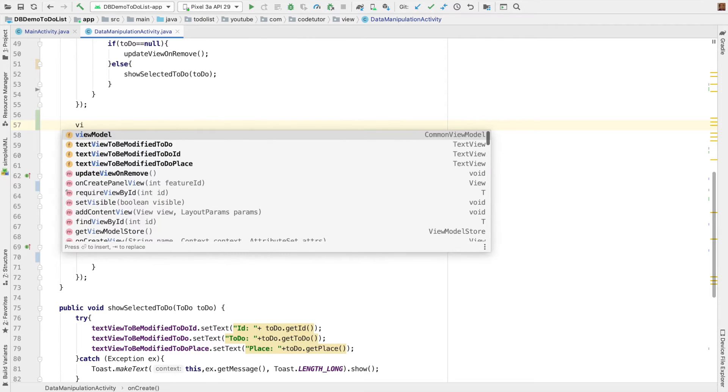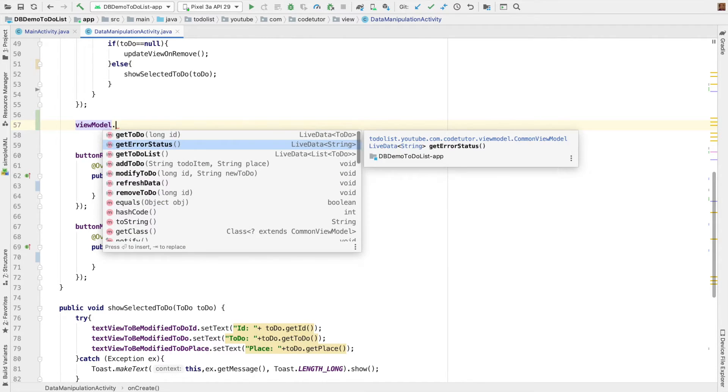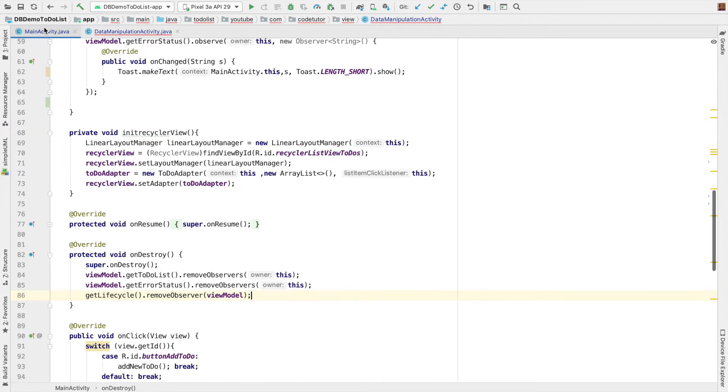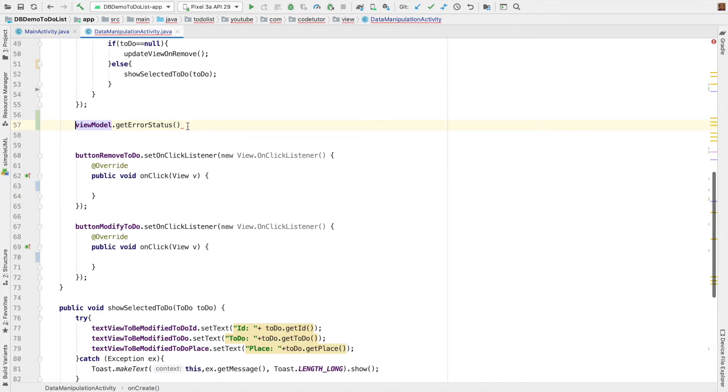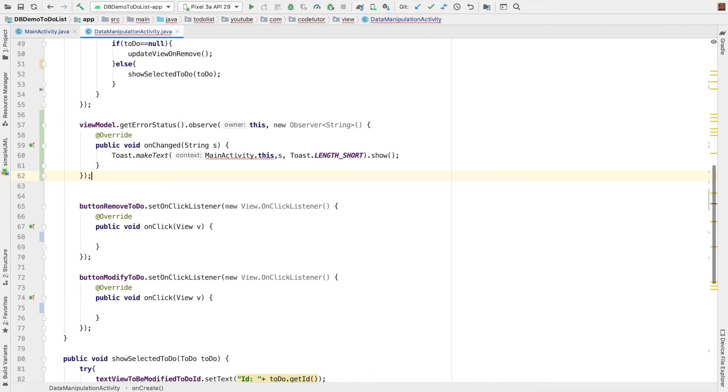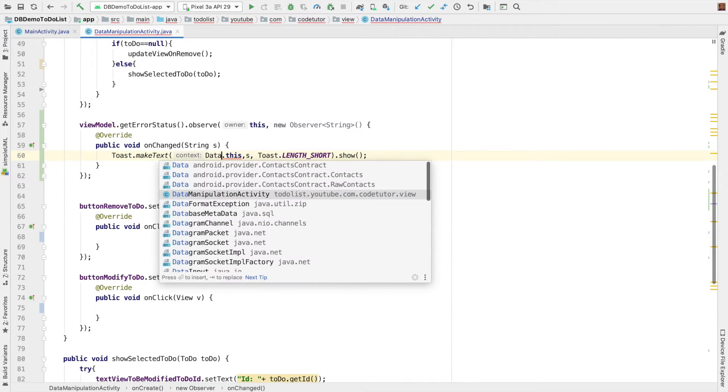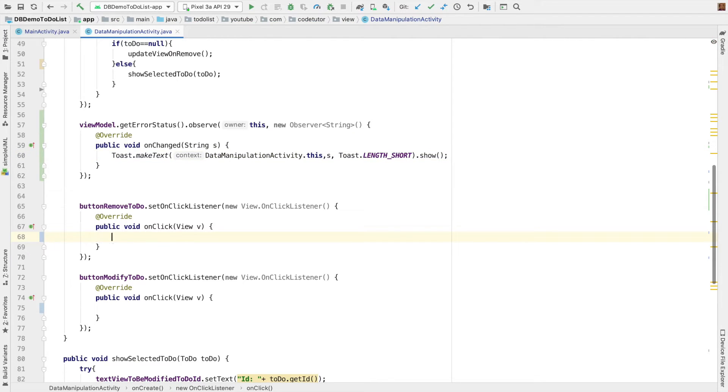Now, going back, we have another case we need to take care. If something goes wrong, I think I can simply copy paste the content of this here for the error status. Only the difference is instead of main activity, it is data manipulation activity. And that should take care of it. And of course, there are other functionalities here. That is remove and modify.